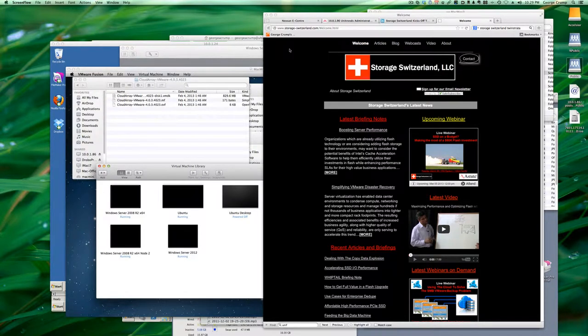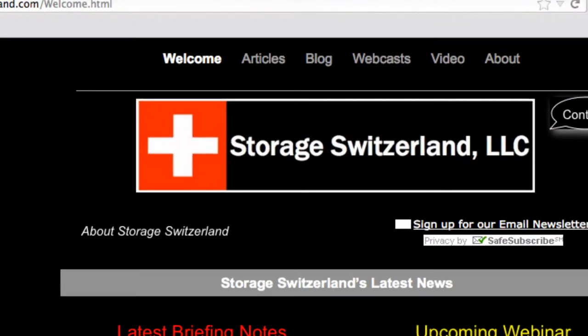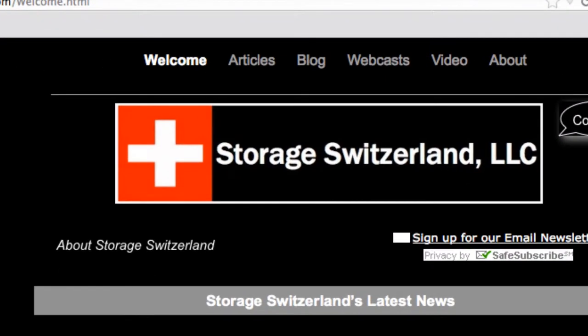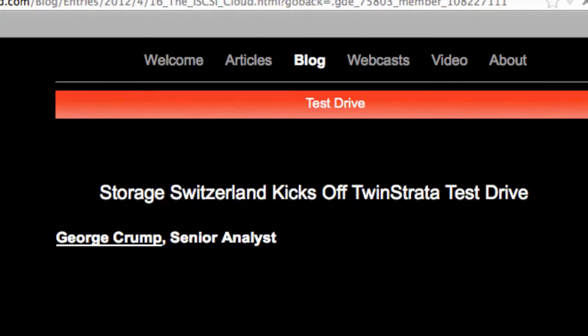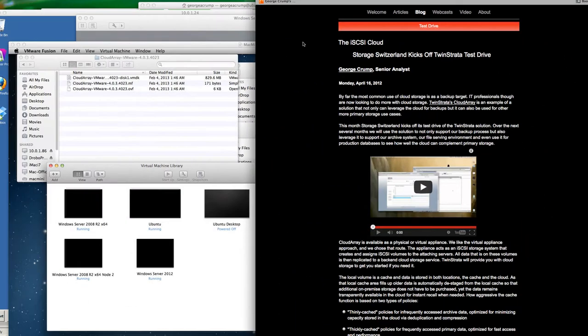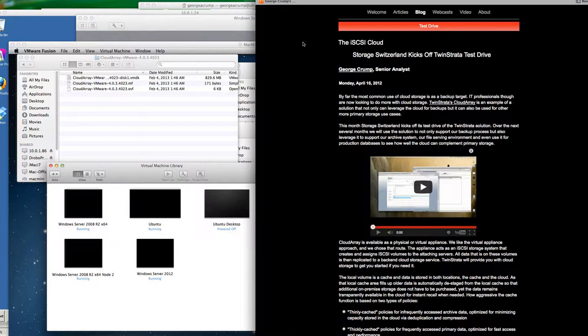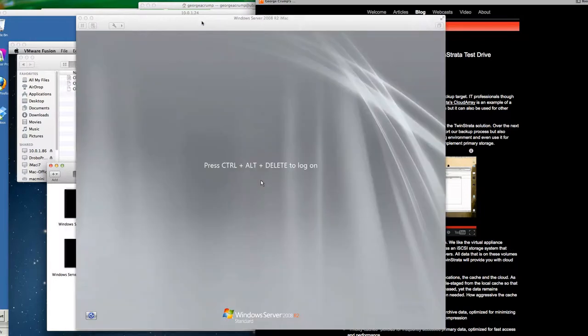Hello, George Crump, Lead Analyst with Storage Switzerland. Getting ready to restart our coverage of the Twinstrata Cloud Array software. They've upgraded to a new version and we're going to put it through its paces. Last time we tested, which was almost a year ago, we were very impressed with the product and used it extensively. So looking forward to getting it back installed in the lab. And we're going to take you through that initial installation process.